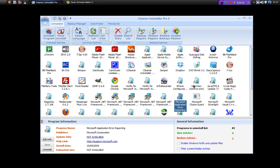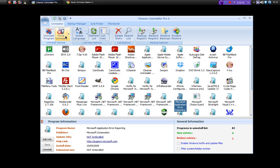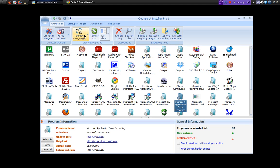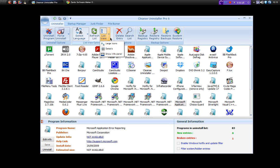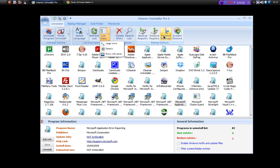But anyway, if we go over here we can uninstall the program, we can force an uninstall if something's not responding or it says you need to close the instance and you know it's already closed, things like that. Select language, refresh list, list views, so we can change the views here. We can change the icons, the details, and show the info panel which is this bit at the bottom here, so we can hide that if we want to. We can delete an entry, search the list, backup registry, restore registry, restore backups, and system restore.